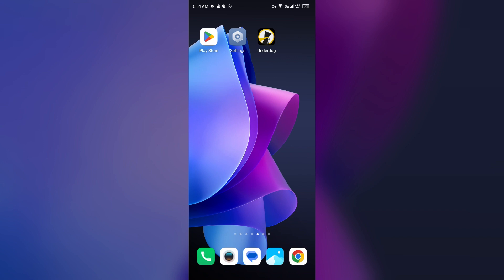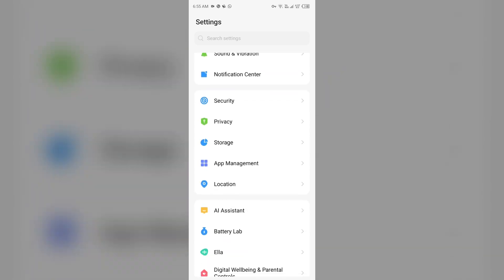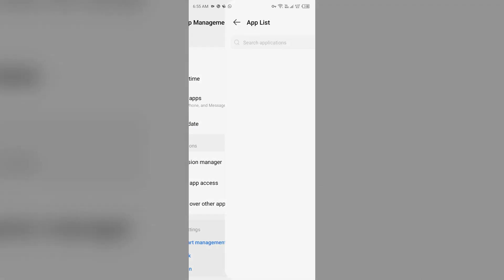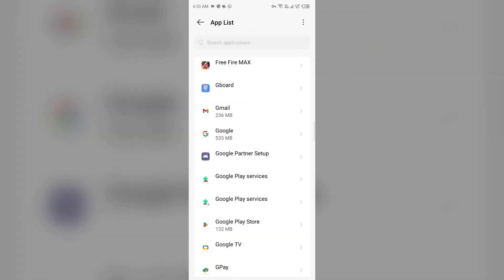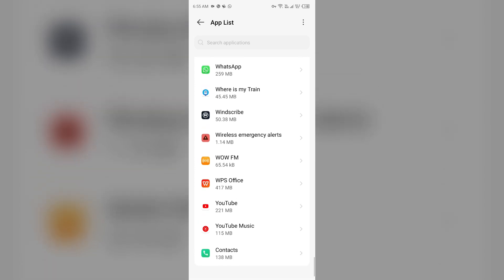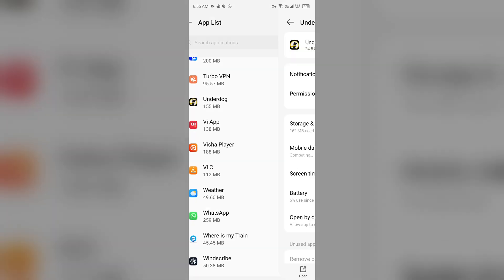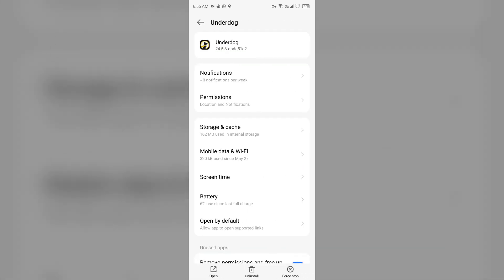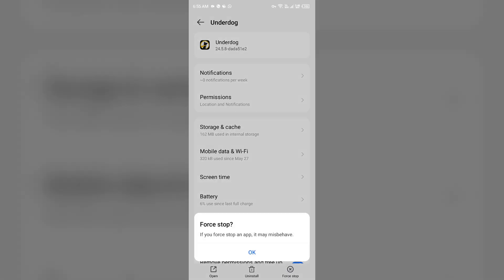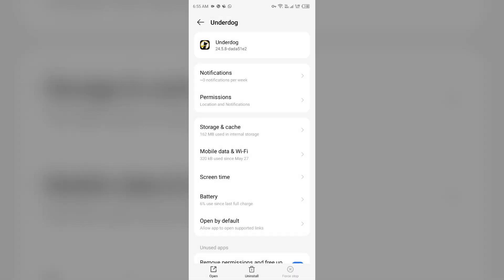The first solution is to force stop and restart the Underdog Fantasy app. Go to your device settings, open App Manager or Apps, and select the Underdog Fantasy app from the app list. Then click on Force Stop from the bottom right corner, confirm by clicking OK, and then reopen the app.